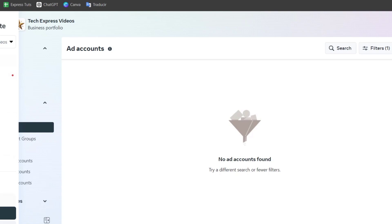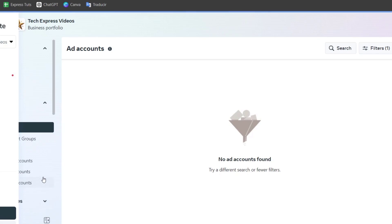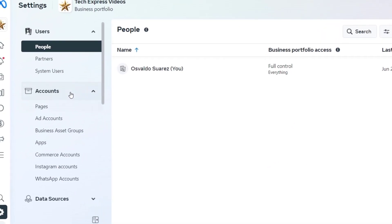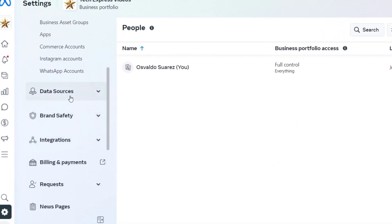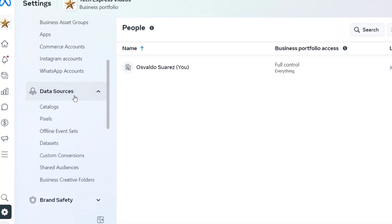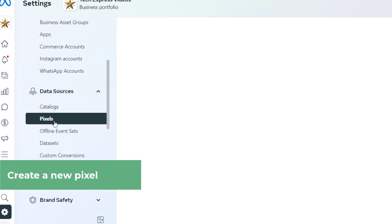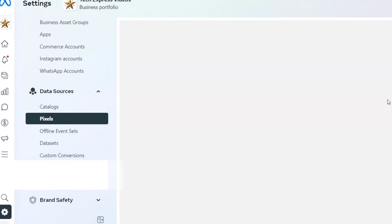So inside here, go for settings. Inside settings, go and look out for data sources. Inside data sources, you can focus here into pixels. And here into pixels, what you can do is get started and add a new pixel added into your store.